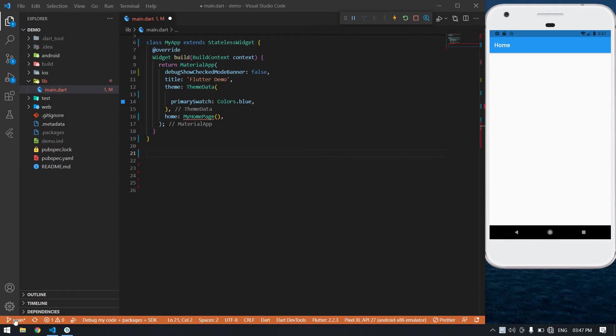Hello everyone. In this video I will show you how to create a bottom navigation bar in Flutter. I already created a Flutter project. Now I'm going to create a stateful widget. I am in the main.dart file.